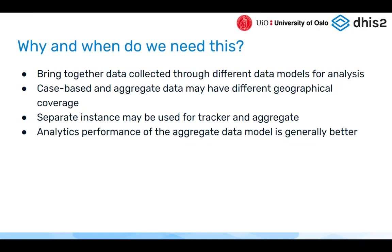With tracker, it often takes time to get full geographical coverage — you may have years where tracker is in some facilities and districts, and aggregate in others, and you need to look at the data together to get the full picture. Often tracker and aggregate run in different DHIS2 instances, so you need to move data from tracker into aggregate. There are also performance issues with tracker analytics when you reach millions or tens of millions of enrollments and events, as seen with large-scale COVID implementations.